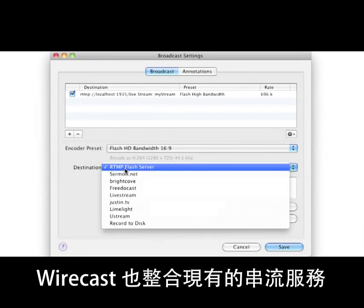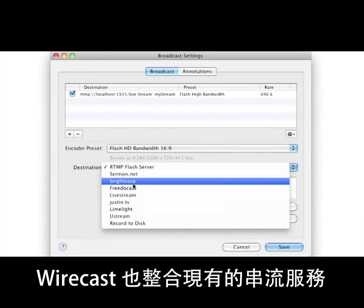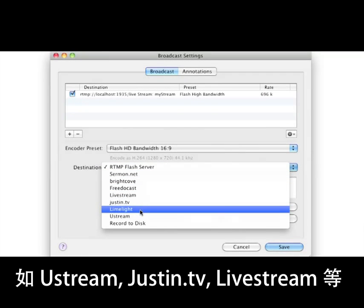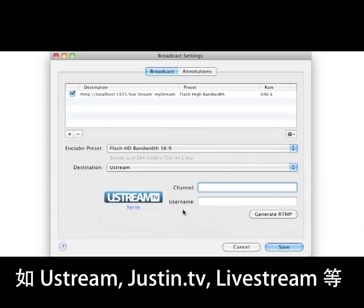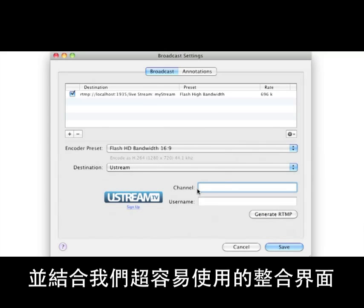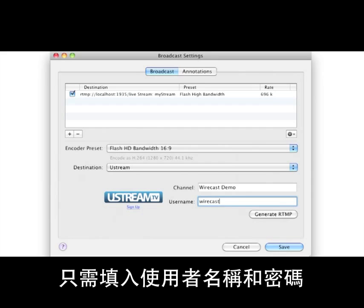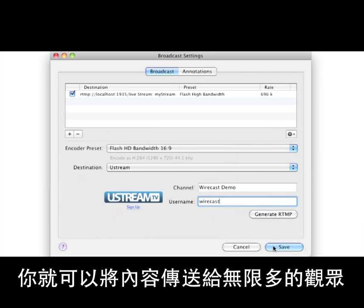Wirecast can also leverage the power of leading streaming web portals, such as Ustream, JustinTV, and Livestream, with our easy-to-use built-in integration. By simply joining one of these free sites, you can broadcast to an unlimited audience with just a username and password.